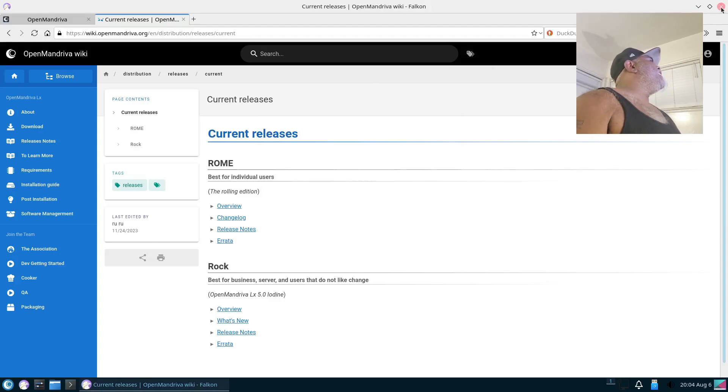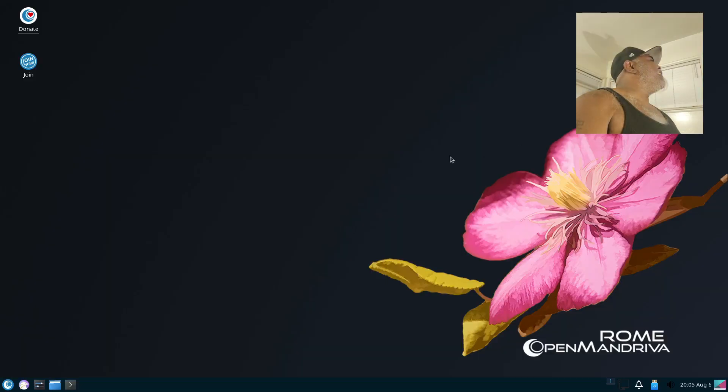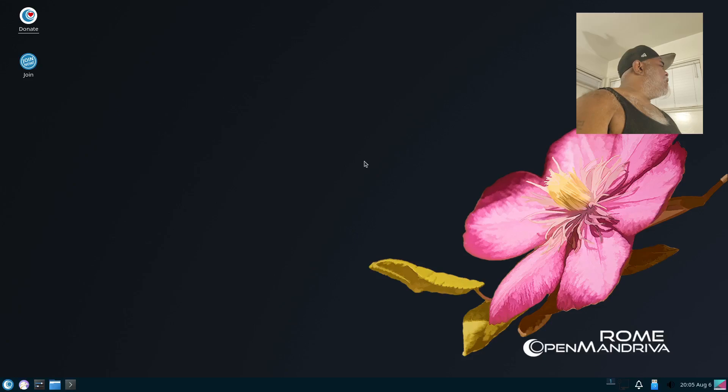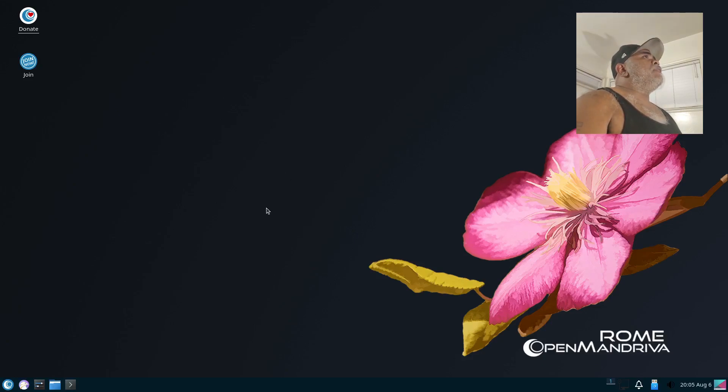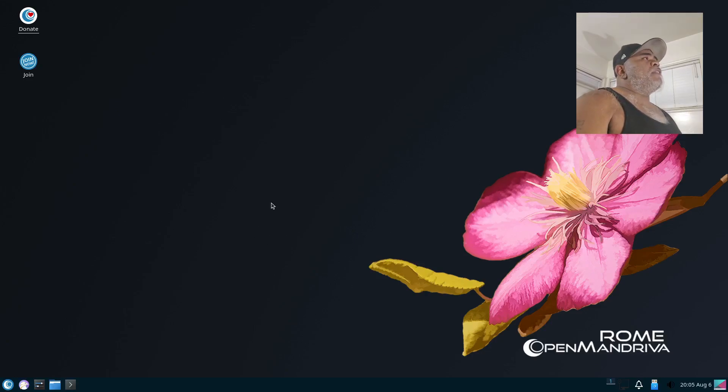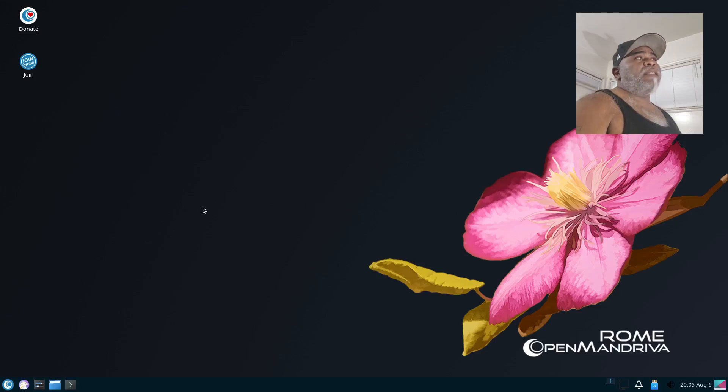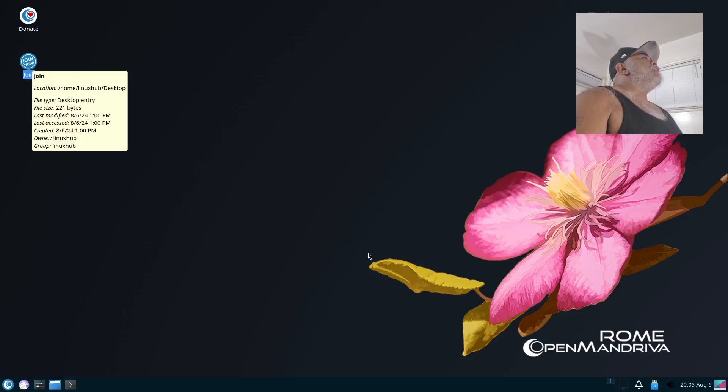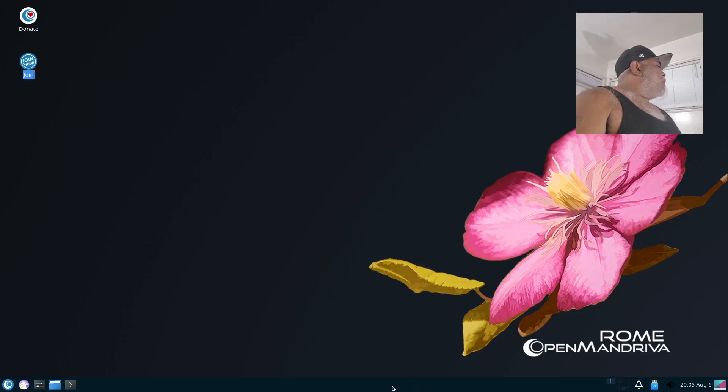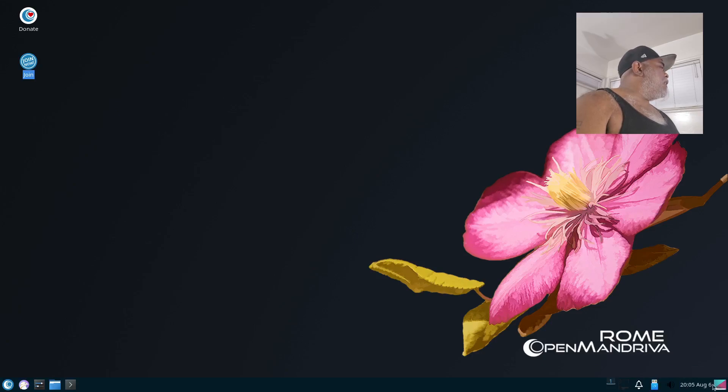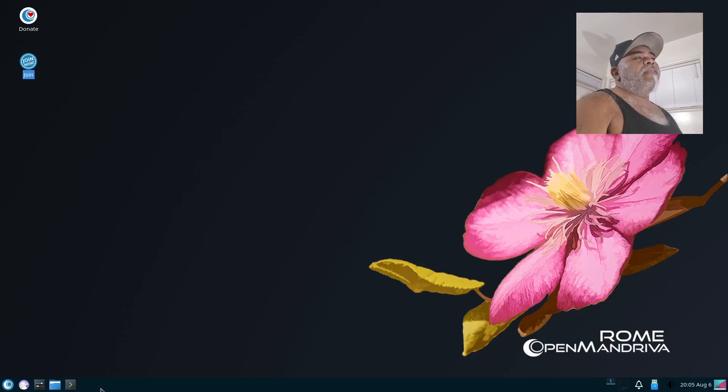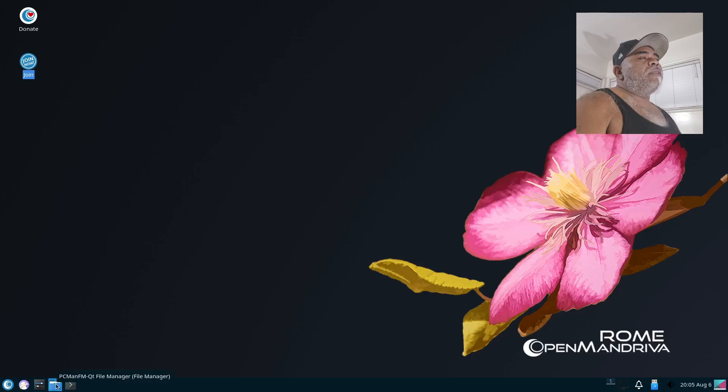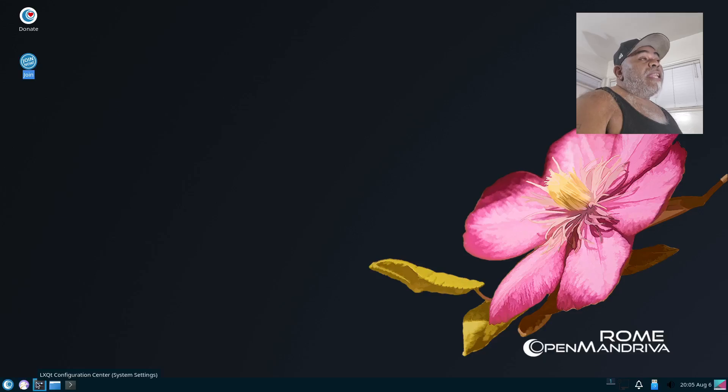Alright, go ahead and close that, and then I'll close Falcon. So this is the LXQt desktop environment. I believe the versions were KDE Plasma and LXQt. I don't remember if there were any others, but I downloaded the LXQt version, so this is the one we're taking a look at. On the desktop itself we have a couple of icons, we have a Donate icon and we have a Join icon. Then our panel is on the bottom, and then we got our system tray right here on the right with all our notifications, volume settings, things like that, calendar, time. And then we do have some pinned applications.